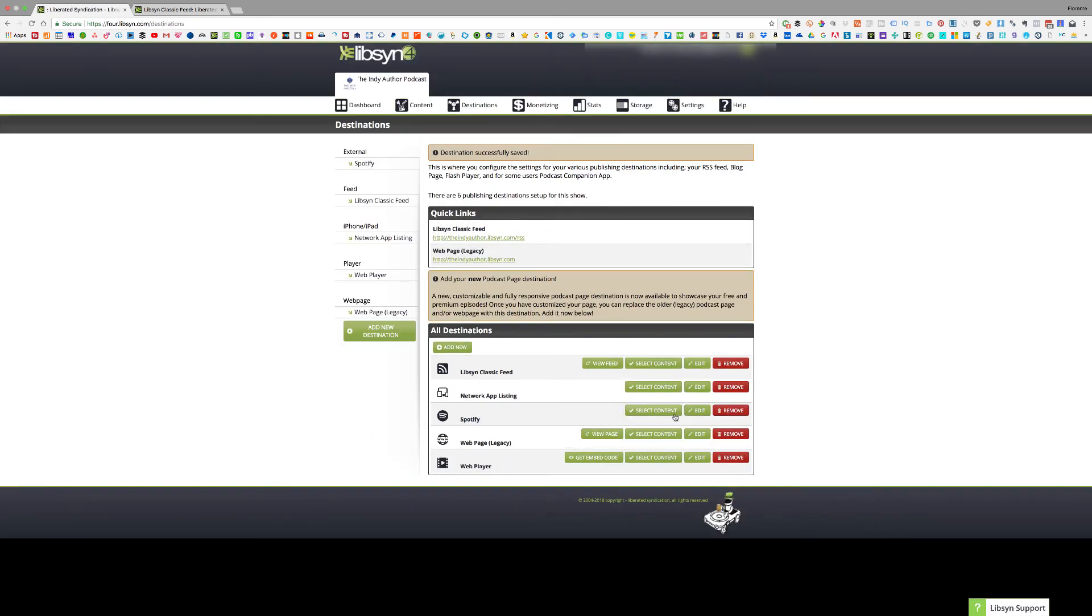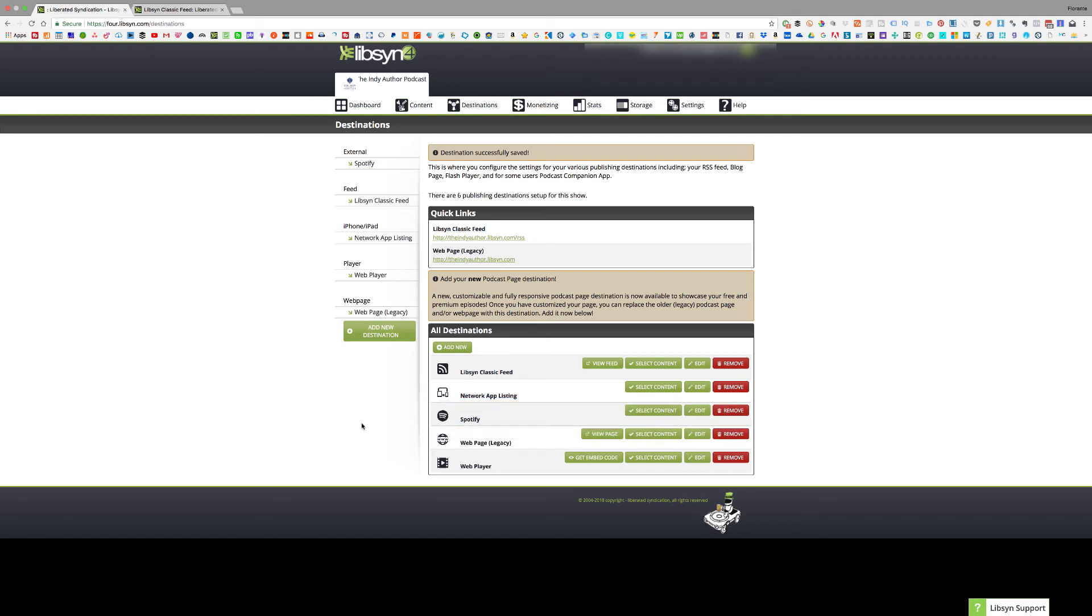Okay so there you go. All I need to do is to just wait for it to be accepted or to be approved on Spotify. If you're on Libsyn that's how you can manually add your podcast to Spotify. And once again you just have to expect about two weeks for the approval.